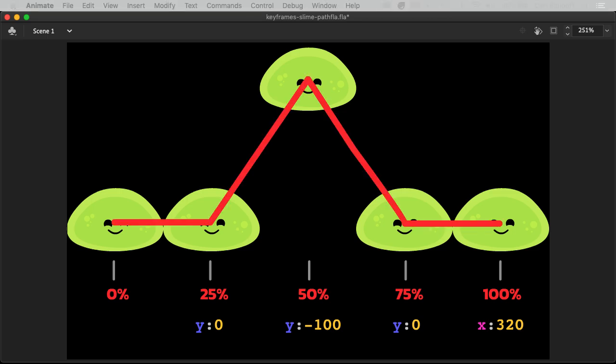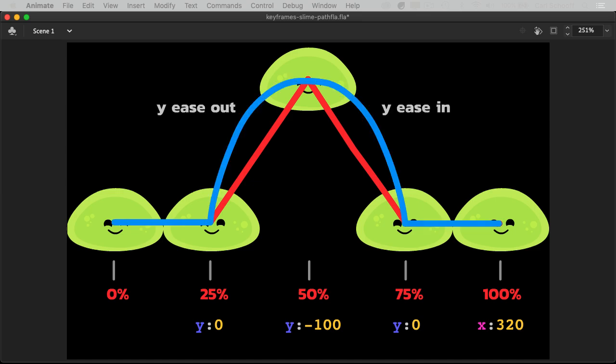Now without any easing applied, what you would get is sort of this linear motion, where we're just going from A to B to C to D to E in a straight line. But what we're going to do is use easing to sort of curve that line.